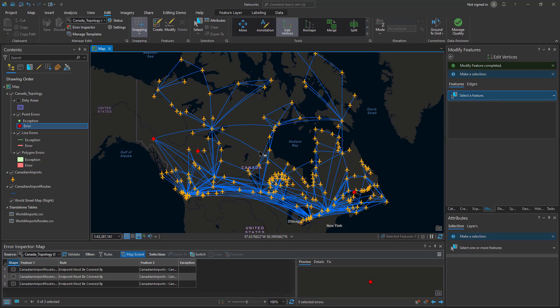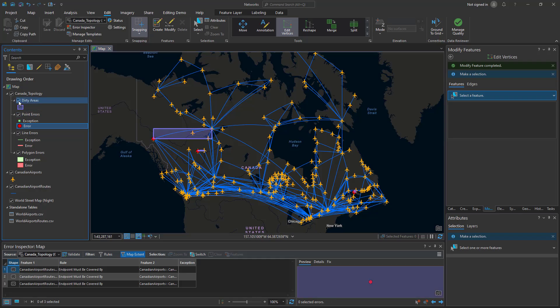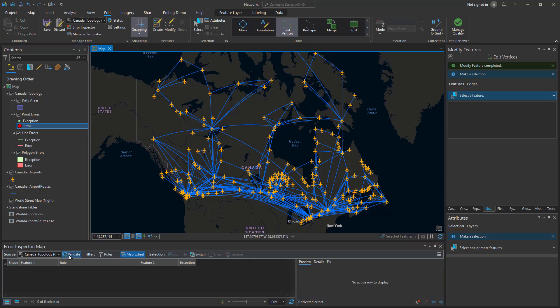Now that I have all those changes made to my map, I can check out the dirty areas, which are areas that show changes that have happened. I can see that there are three areas that have been changed, so I need to revalidate. Now when I validate, all the errors are gone and my dataset is ready to go for my network analysis.